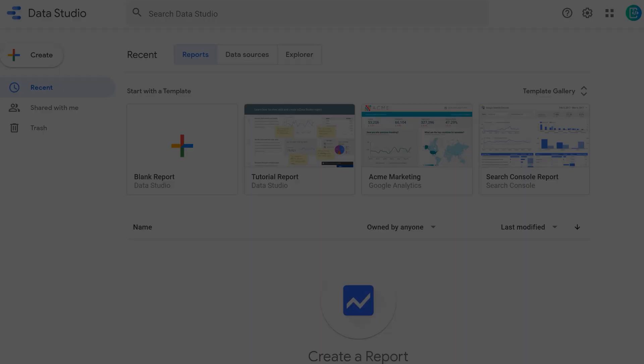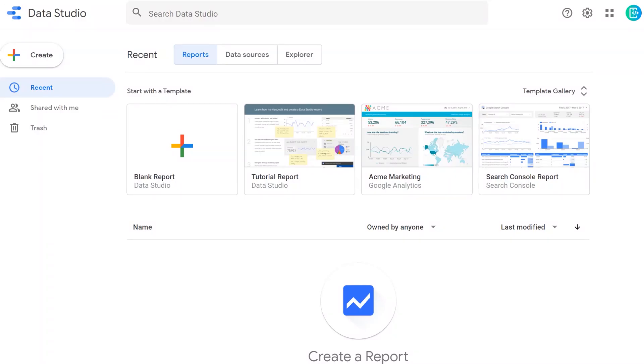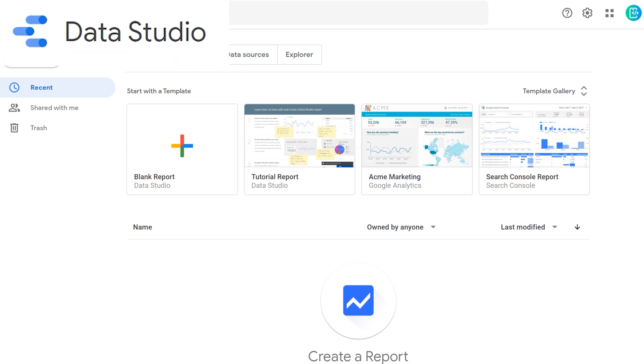Greetings, one and all. This is your course manager, Eric, here at UT OnRamps, coming at you today to talk a little bit about Google Data Studio.